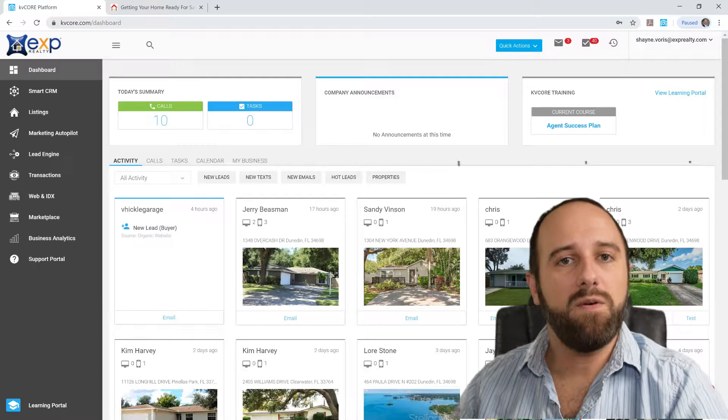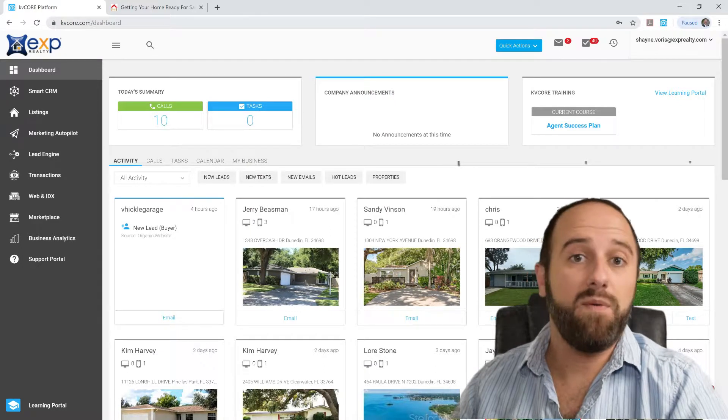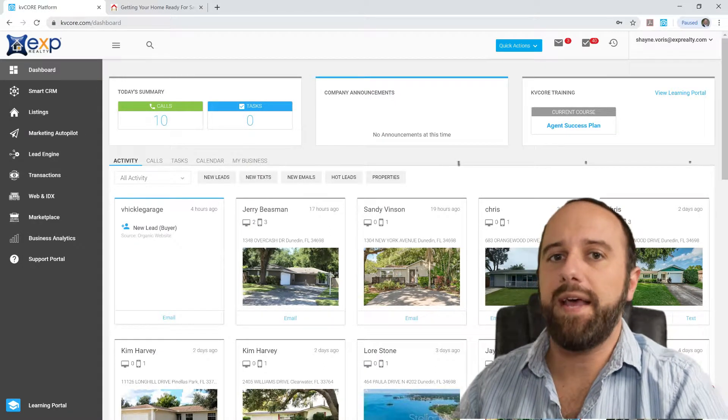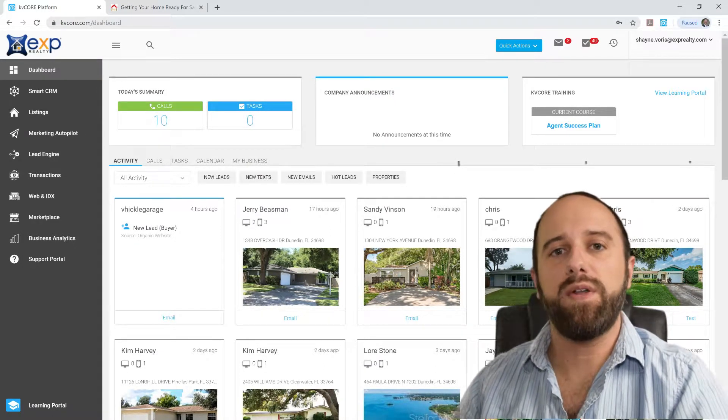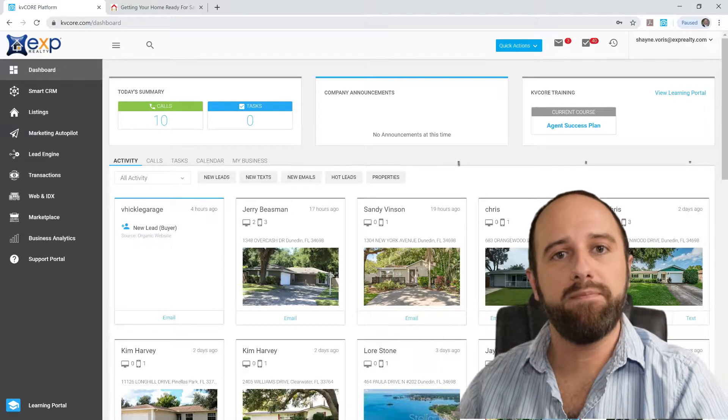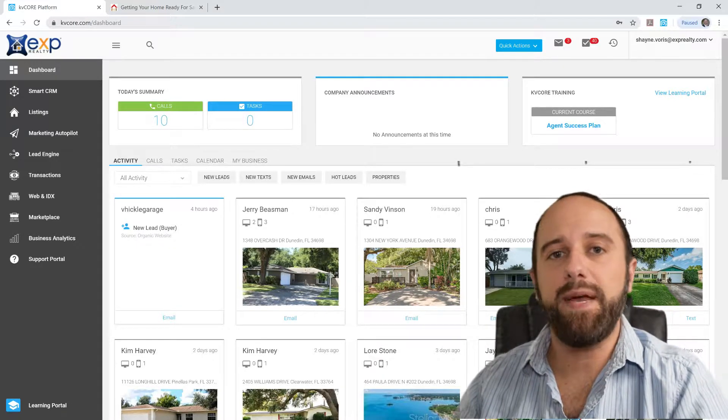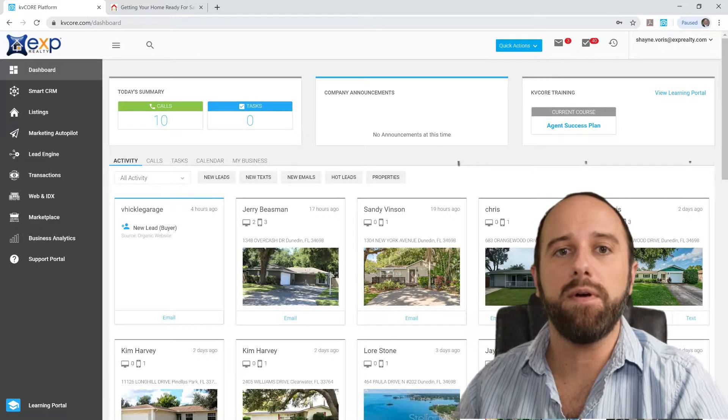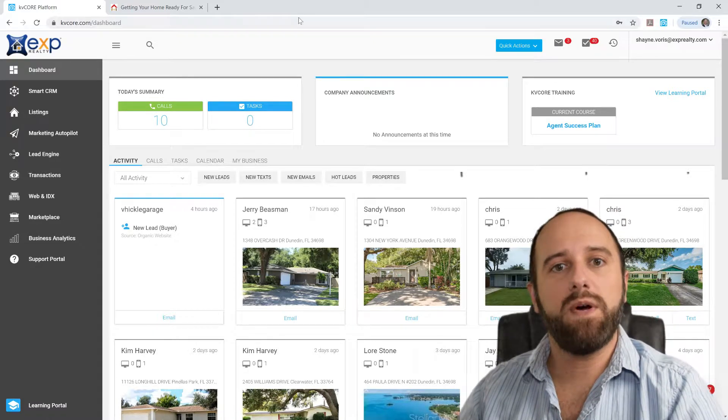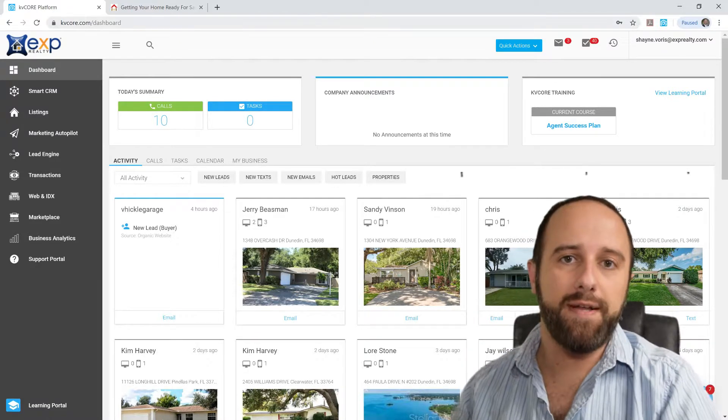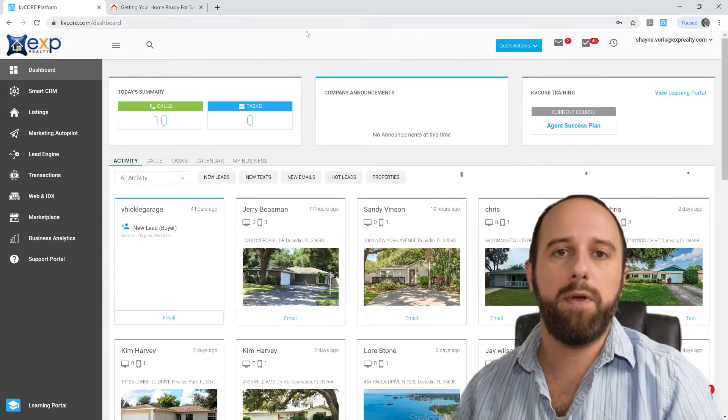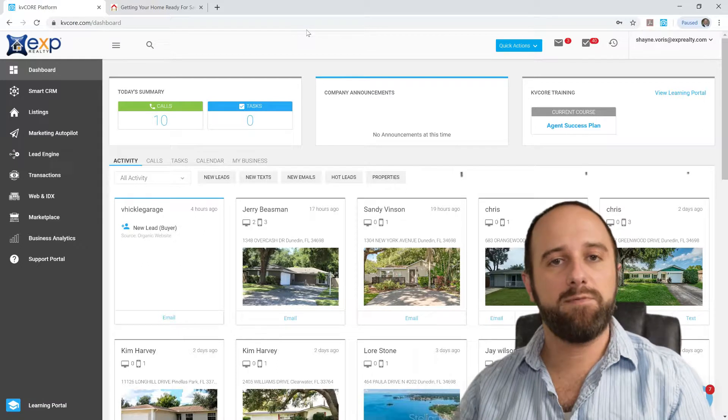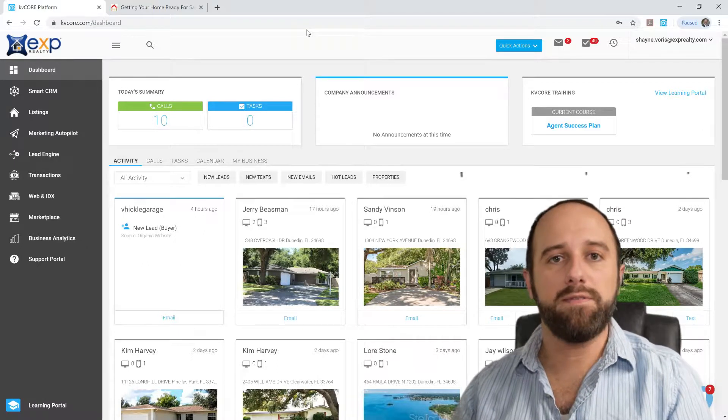What I wanted to do was to send an attachment to anybody that went on and filled out a form on a landing page that I created through KvCore. What I did was I wanted to provide a checklist for preparing your home for sale for any prospective sellers.